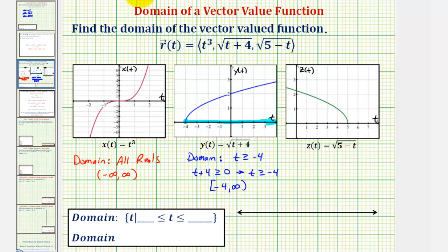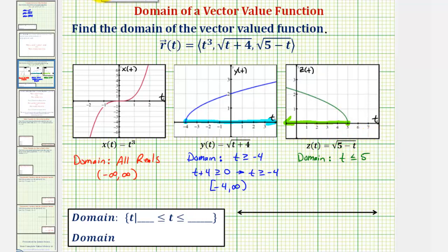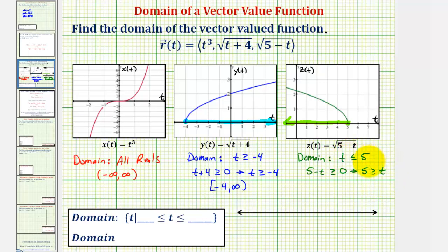Finally for z of t, analyzing the graph, notice how the possible values of t would have to be less than or equal to positive five. So the domain of z of t would be t less than or equal to positive five. Algebraically, we'd recognize that the quantity five minus t must be greater than or equal to zero. Adding t to both sides gives us five is greater than or equal to t, which is equivalent to t is less than or equal to five. Using interval notation, we'd have the interval from negative infinity to positive five, closed on positive five.